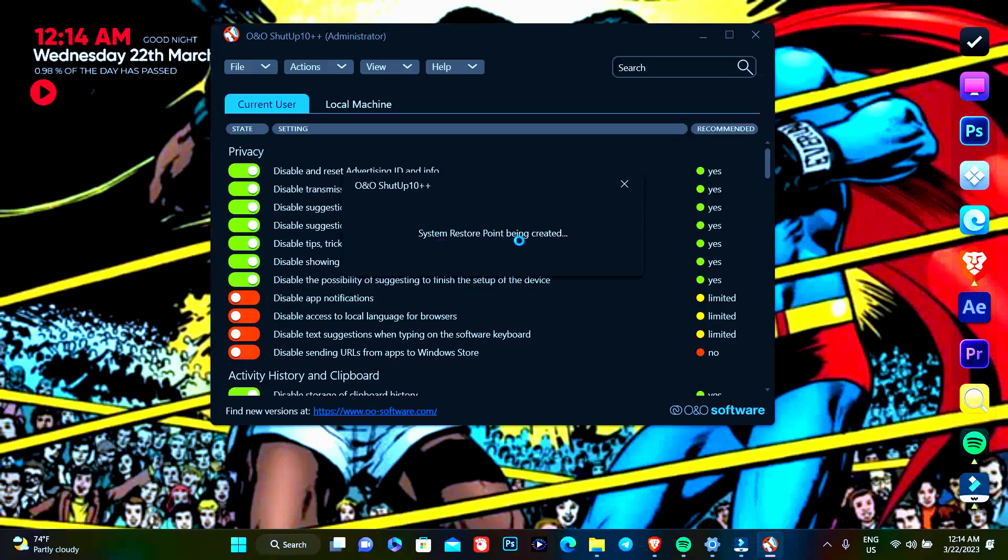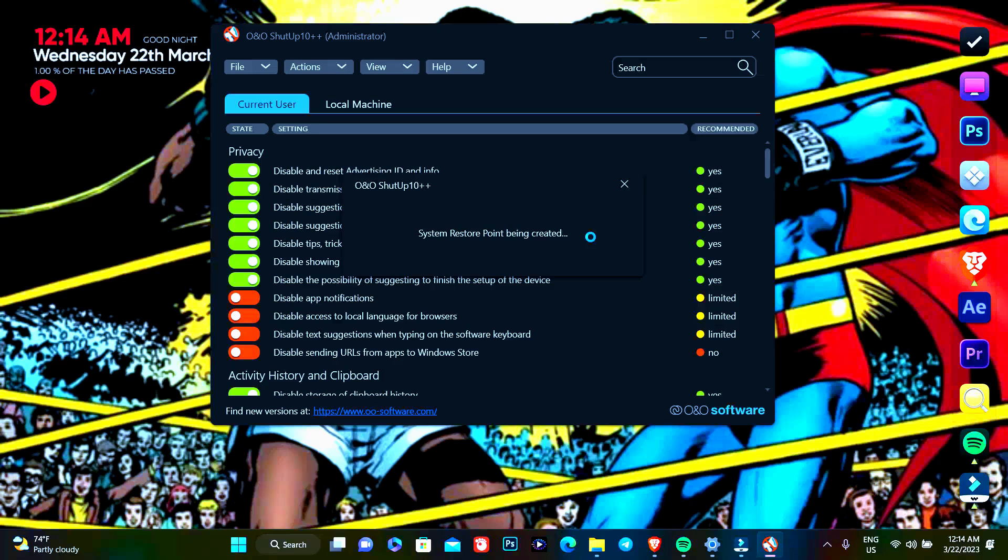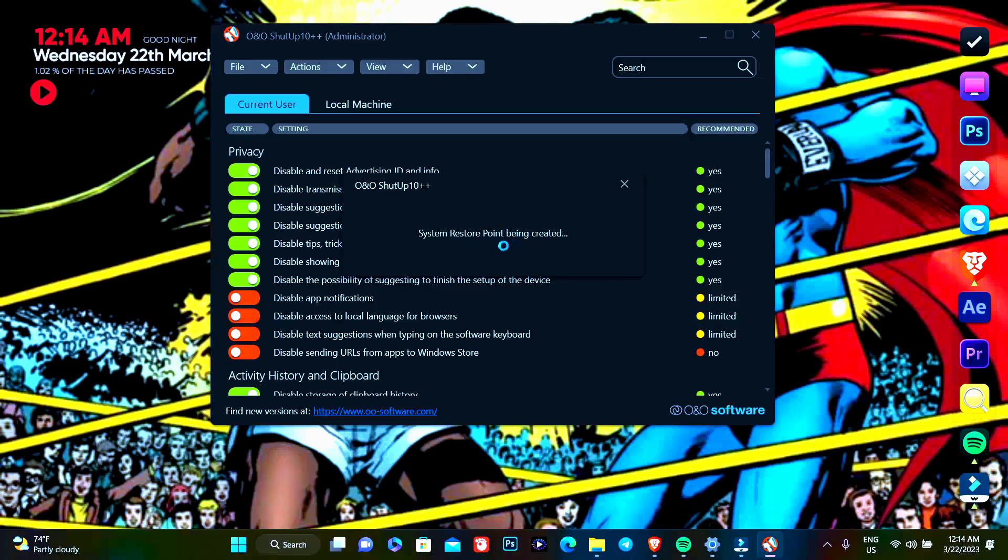The system restore point is being created, so let's wait. I think it's taking its time, it's taking time, let's wait.